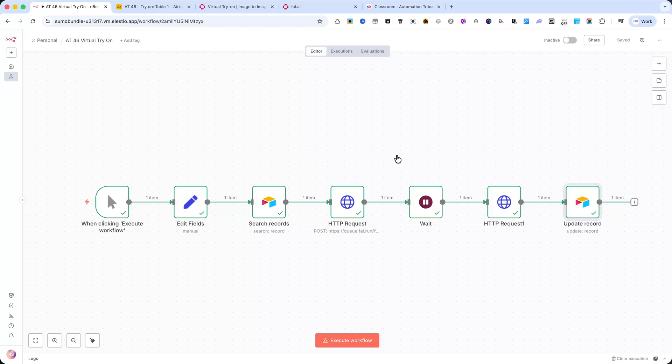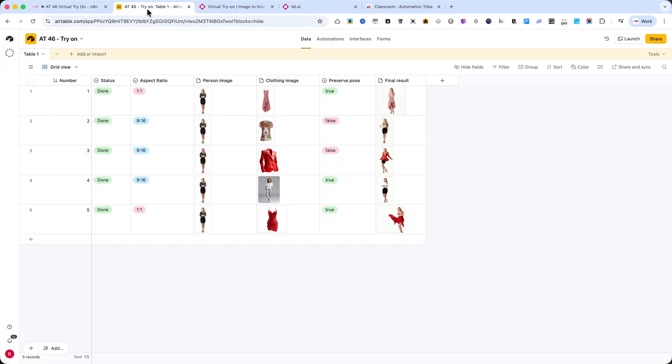Now, let me show you exactly how this automation works in real-time, and at the end, I'll also show you several examples of the final results.